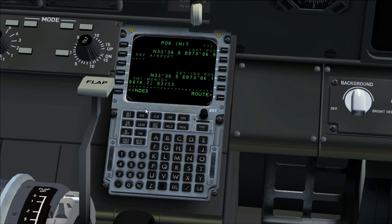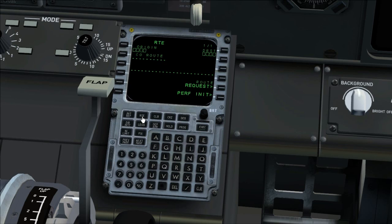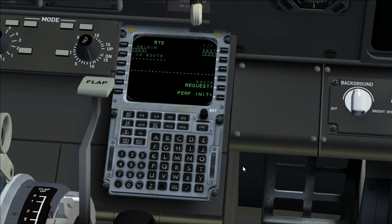Let's move on to the navigation data. It has three pages: route, departure, and legs page. Start with route page. Enter the origin, enter the route, activate and execute the route.